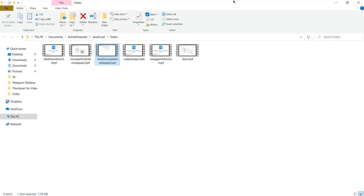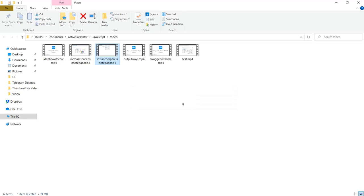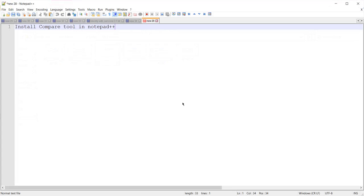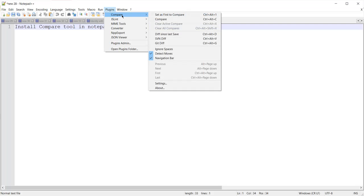It's restarting now and it's installed — downloading and installing the plugin. After downloading, Notepad++ opened again. Now again I will navigate to Plugins and from here the Compare option is available.